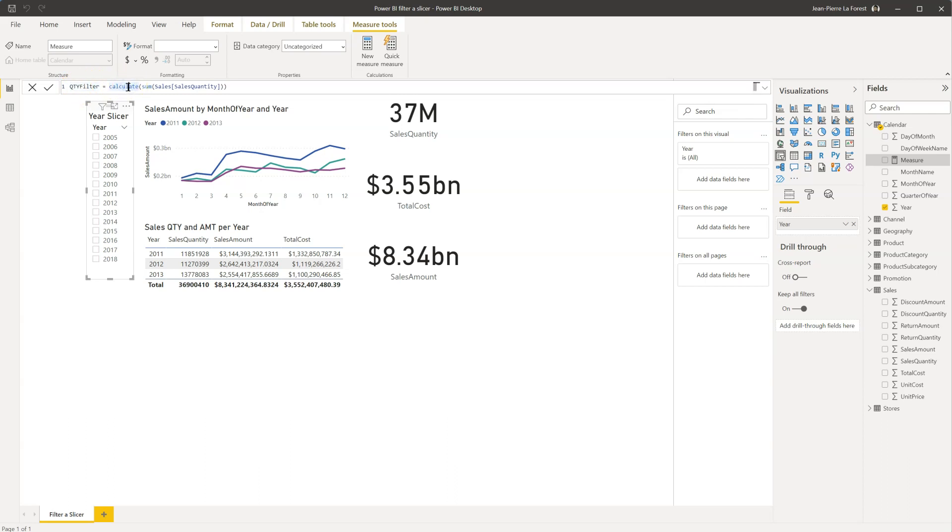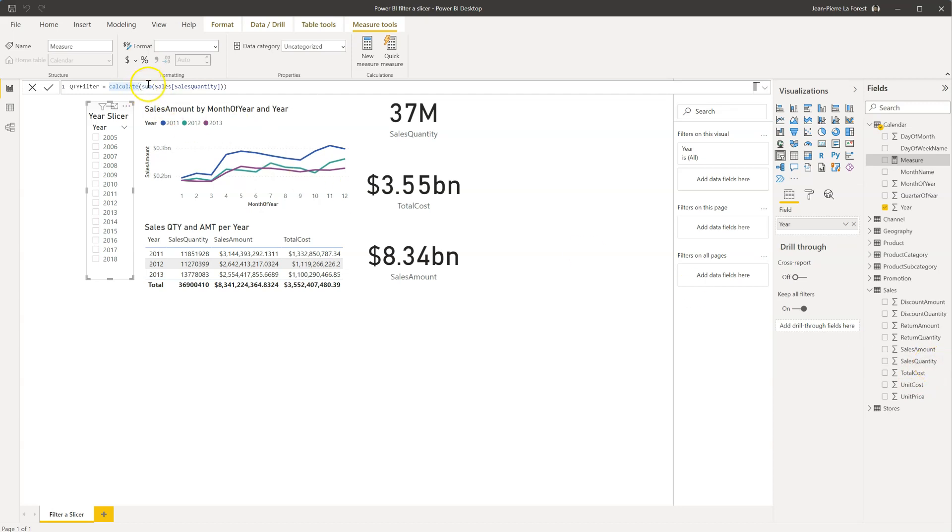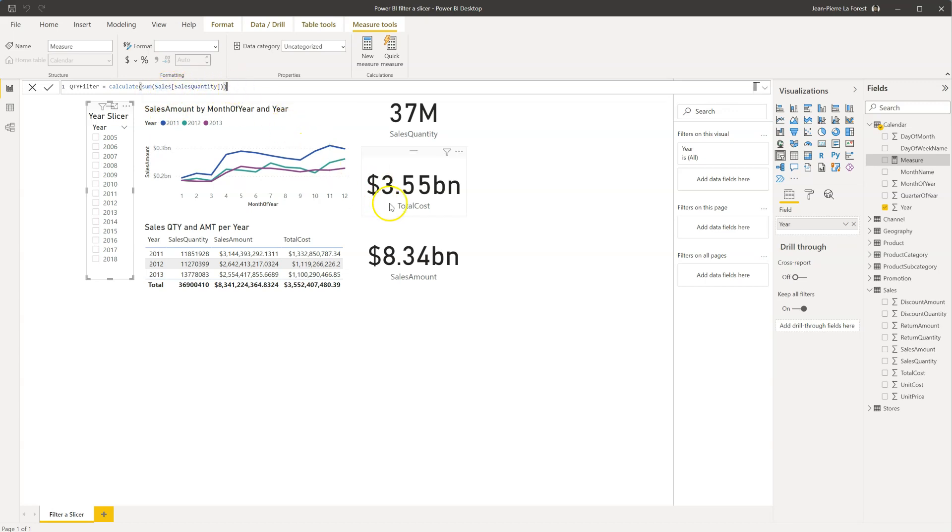And we will do calculate, because we're in the calendar table, and we want to use the sales quantity, which is in a different table. And what we're calculating is the sum of the sales quantity column from the sales table over here. So once you've written this formula down and press enter, you will see it gets added over in the right there.